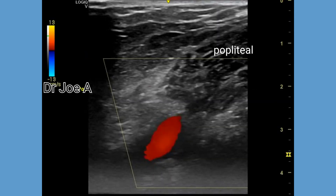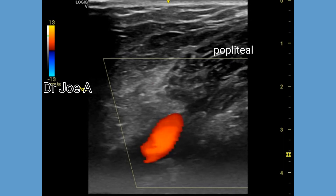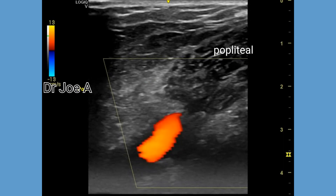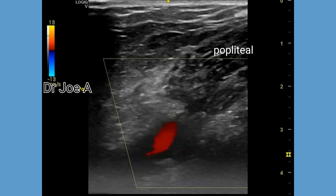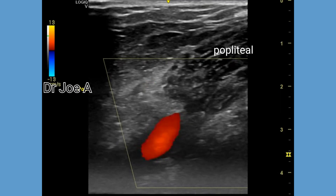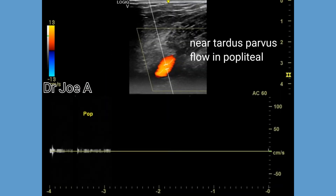The popliteal artery is well visualized, but there is no normal flow. There is a tardus-parvus, markedly dampened flow in the popliteal artery.